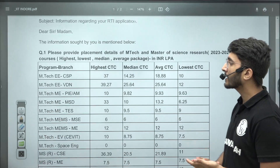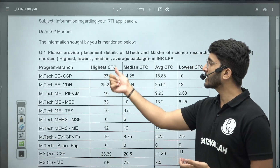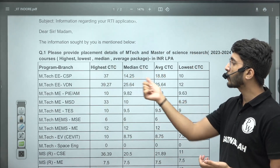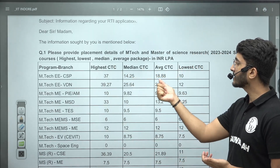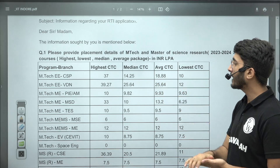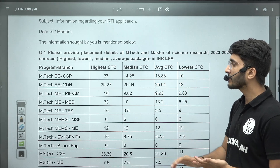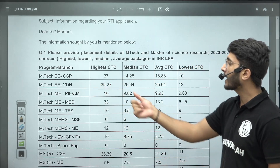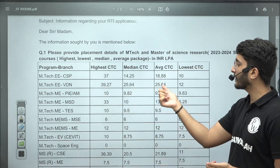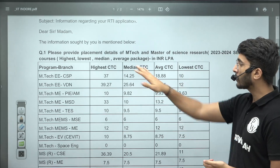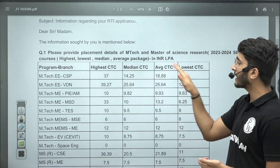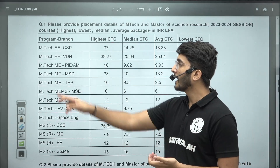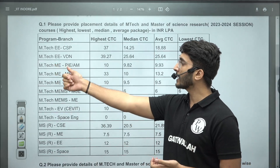For Mtech EE CSP course: highest CTC is 37 LPA, median CTC is 14.25 LPA, average CTC is 18.88 LPA, and lowest CTC is around 10 LPA. For Mtech EE VLSI course: highest CTC is 39.27 LPA, median CTC is 25.64 LPA, and lowest CTC is 12 LPA. So highest, median, average, and lowest CTCs are mentioned for different Mtech courses.